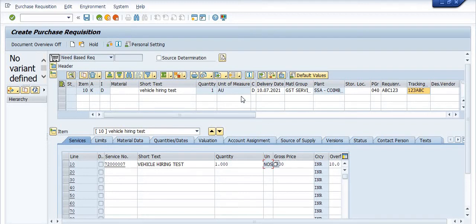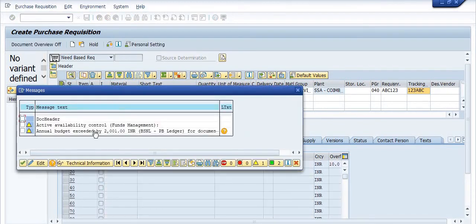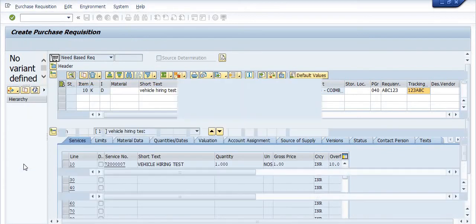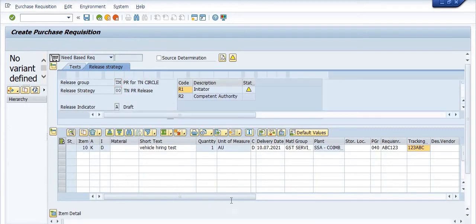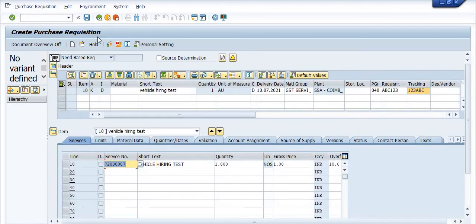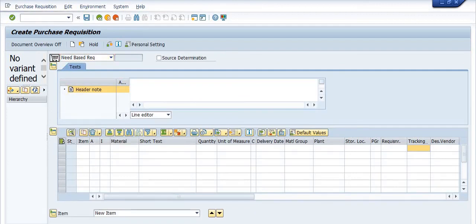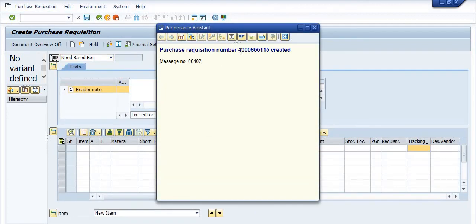Be careful when changing the unit. Click Check — the system may give warnings such as 'Availability control: fund management annual budget exceeded.' These are warnings you can proceed past, but before creating the purchase requisition, you should alert the budget controller for the relevant cost head. Click Save, confirm 'Do you want to save document and process the data?' — the purchase requisition has now been saved.